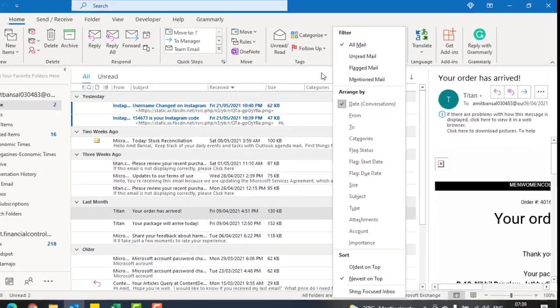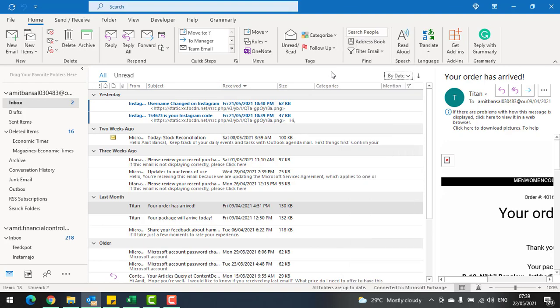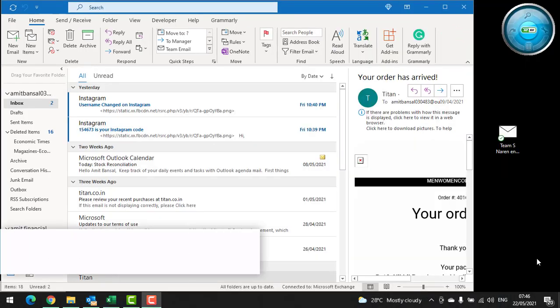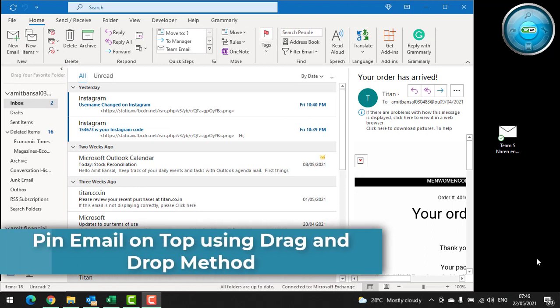So apart from that, today I will show you how you can pin your specific email on the top of your inbox. Let's begin with the first method, which is the drag and drop method.